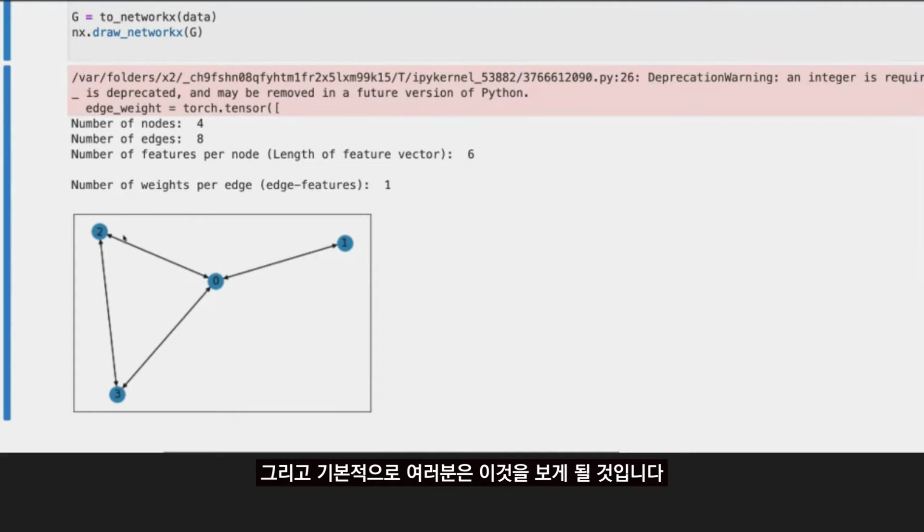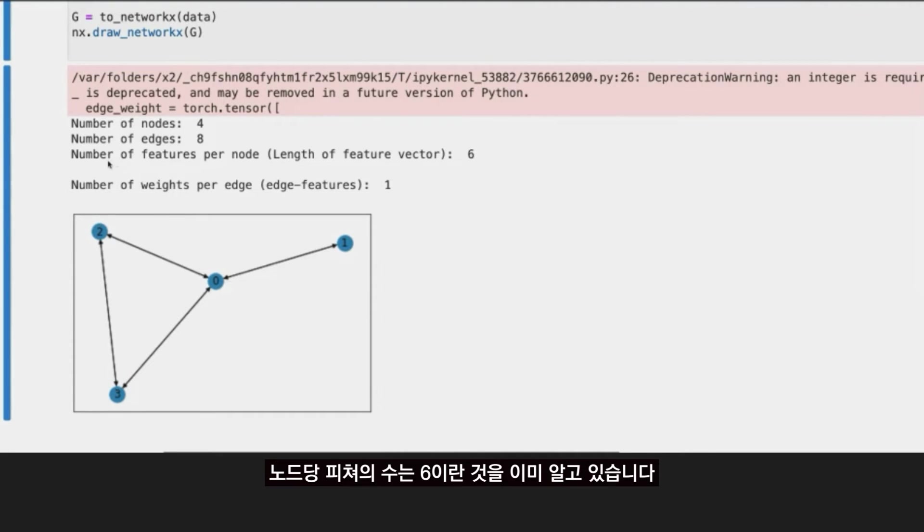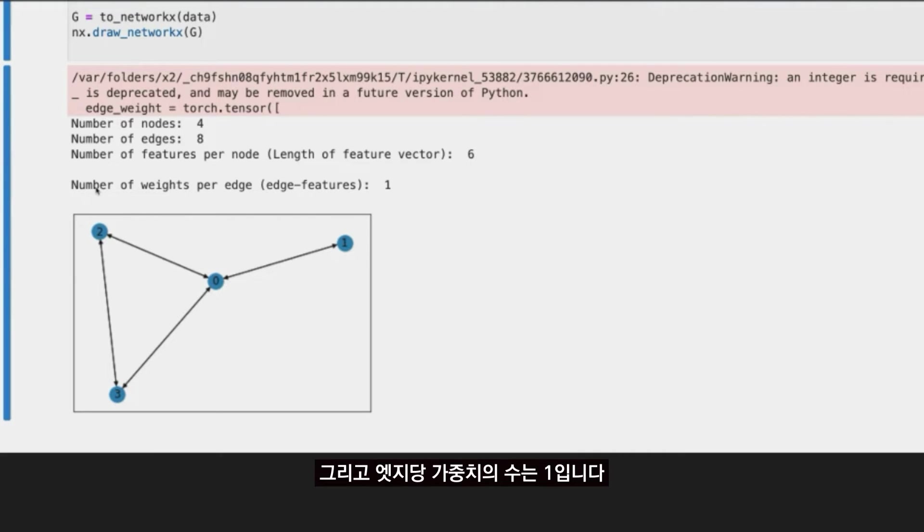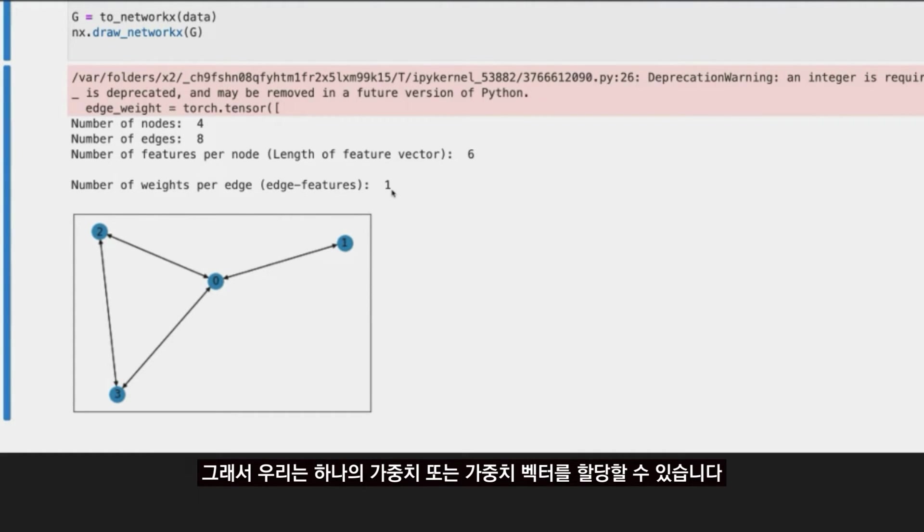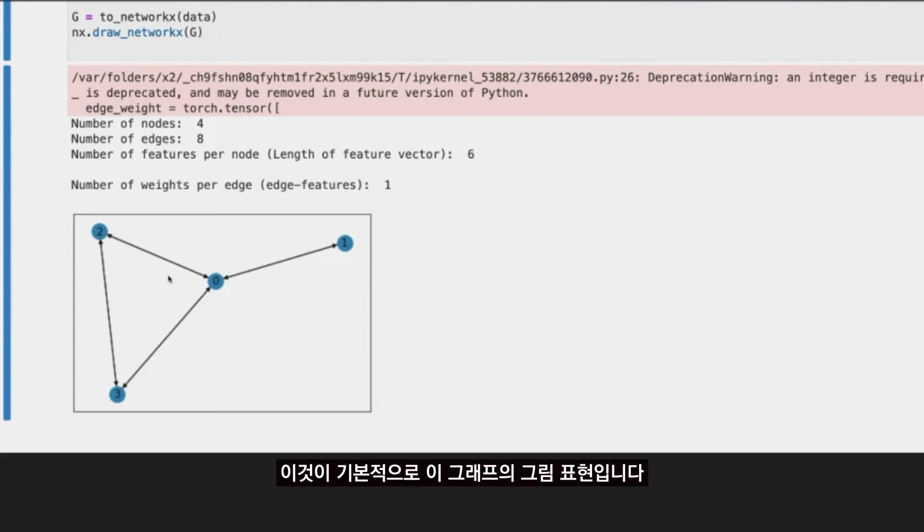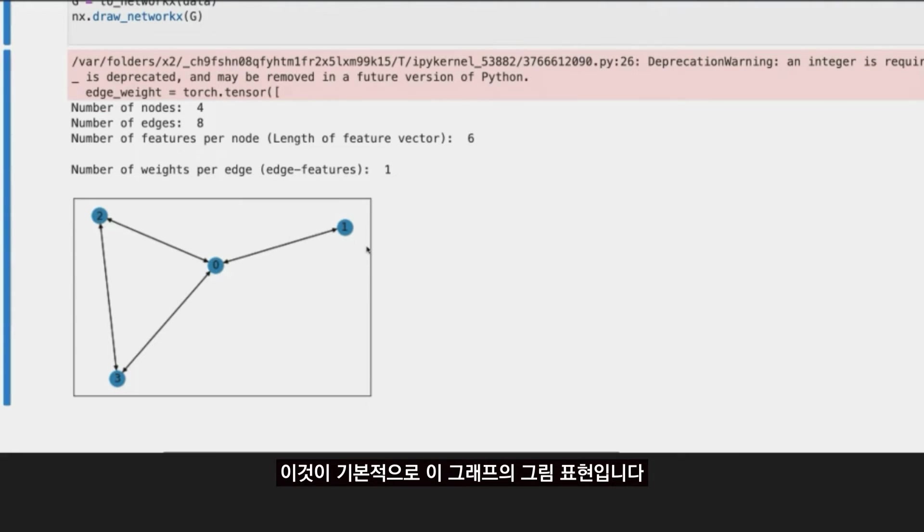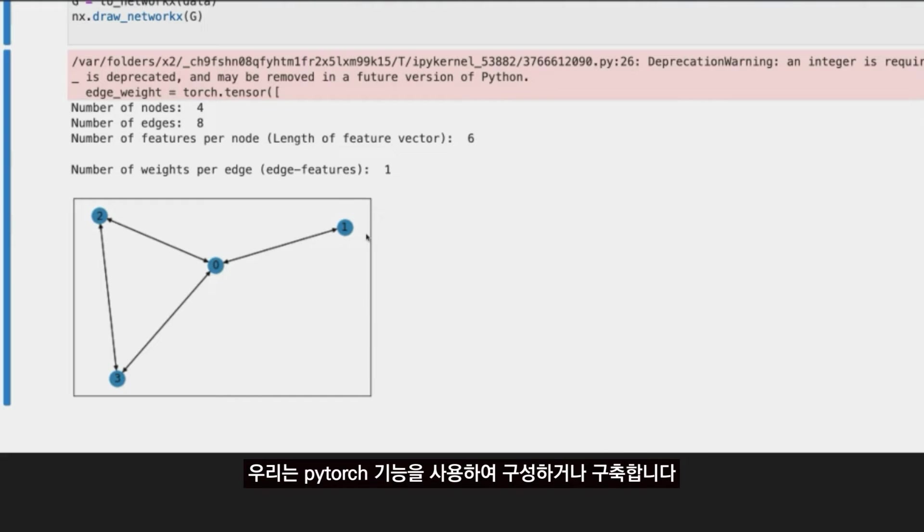And then basically, you are going to see the number of features per node is 6, we already know that. And the number of weights per edge is 1. We can assign one weight or a vector of weights. And this is basically the pictorial representation of the graph that we just constructed or just built up using PyTorch capabilities.